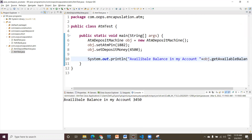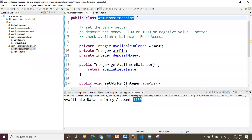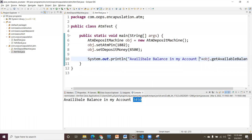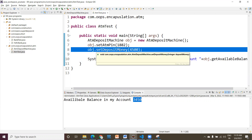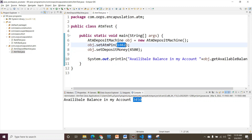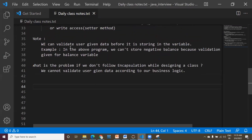Running the application as a Java application, it displays 3450 — that's the initial amount in the account. After depositing, an addition operation should update the balance. Before updating, we also need to verify whether the PIN is correct — we need to validate user-given data. That is another advantage we discussed in the last session.